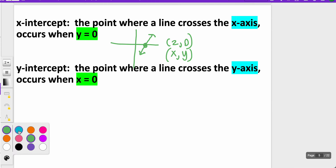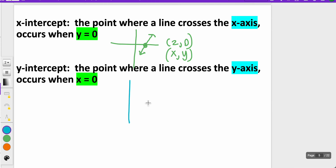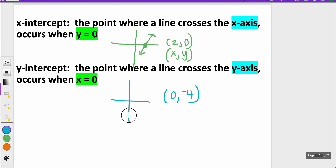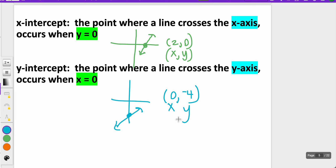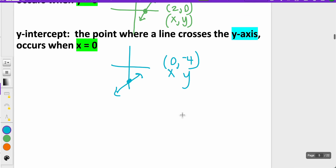The same thing is true for your y-intercept, except that happens when x is equal to zero. So maybe I have something like (0, -4) — that'd be down here on the graph, showing you where the line crosses the y-axis. So what we're going to be doing today is plugging in x equals zero and y equals zero to find out where those x and y intercepts are.